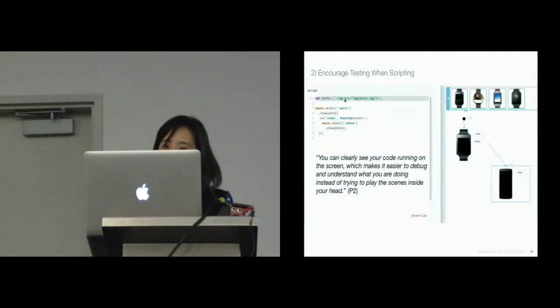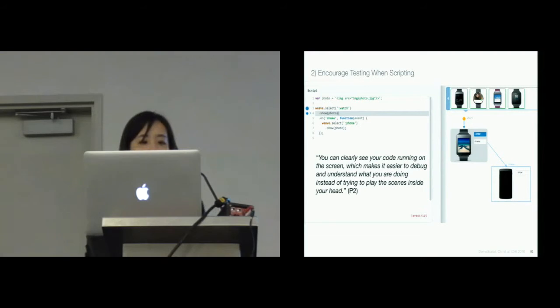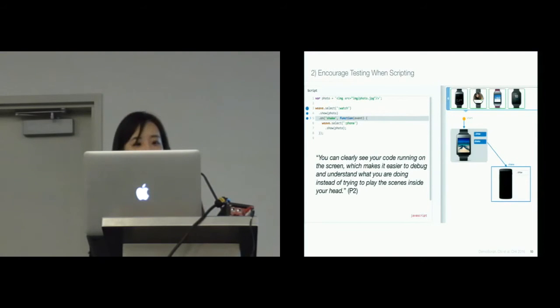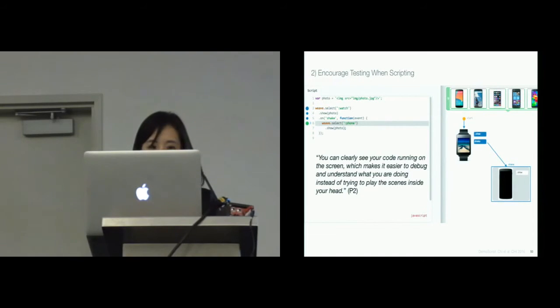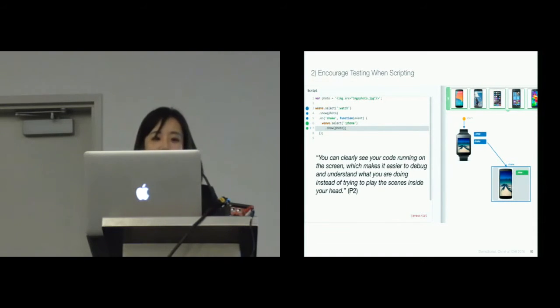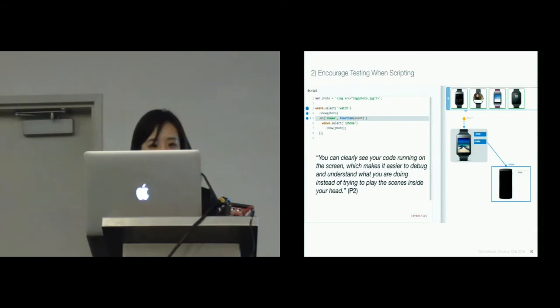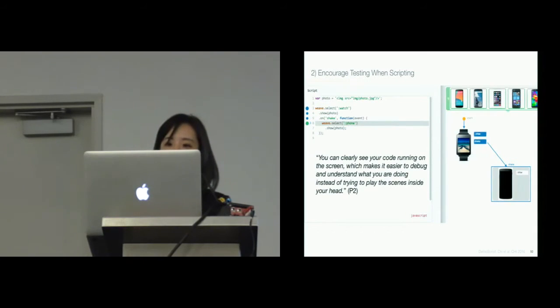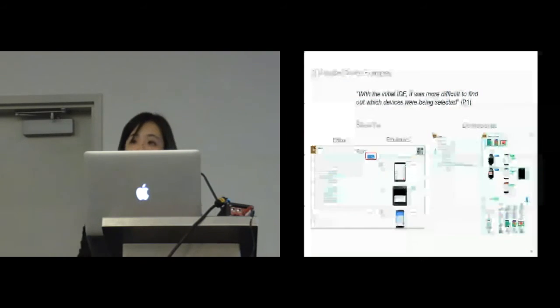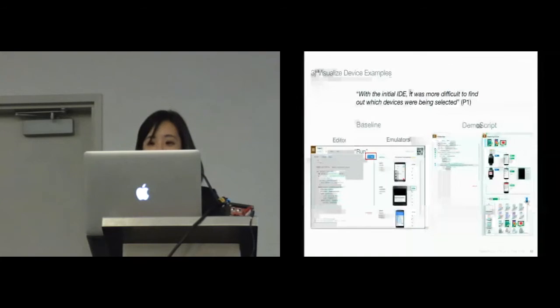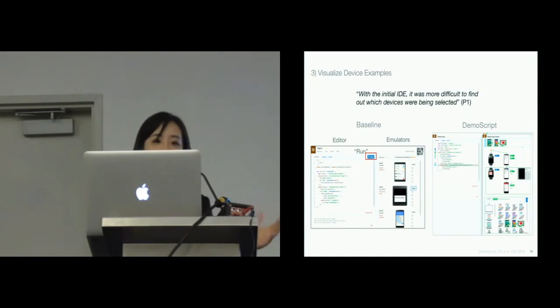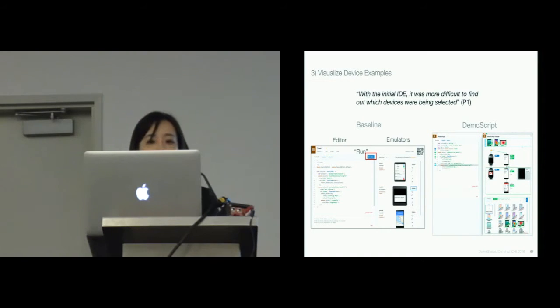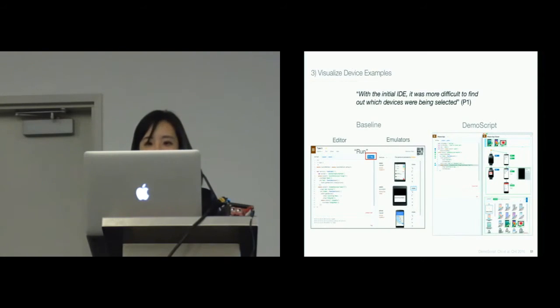Demo Script encouraged testing when scripting. One participant said, you can clearly see your code running on the screen, which makes it easier to debug and understand what you are doing instead of trying to play things inside your head. Also, participants found it useful to see the concrete device examples. One participant said, with the baseline, it was more difficult to find out which devices are being selected when they deployed the application.